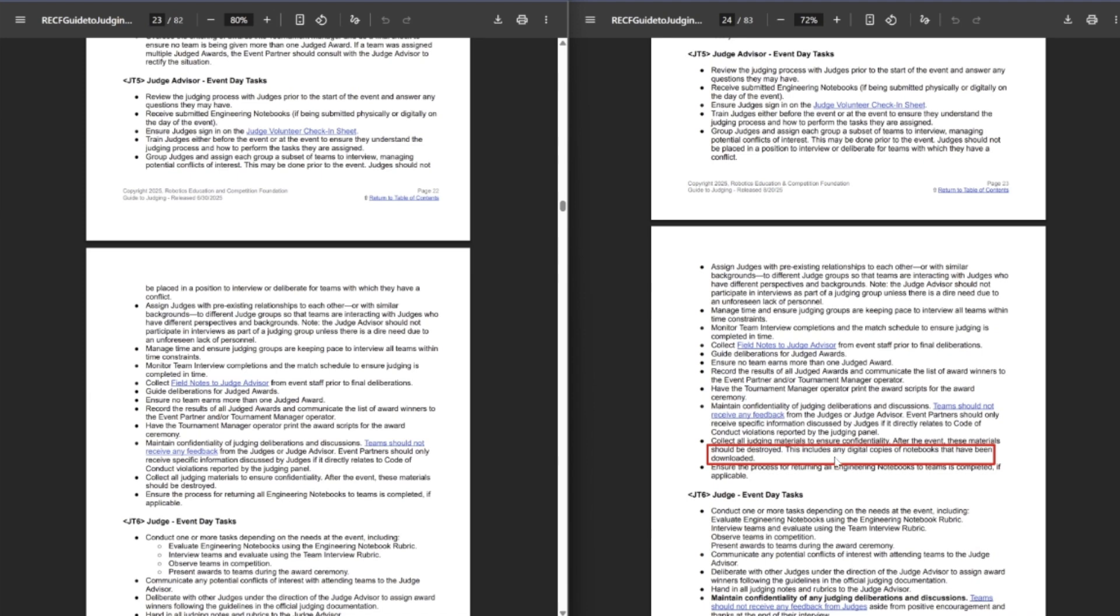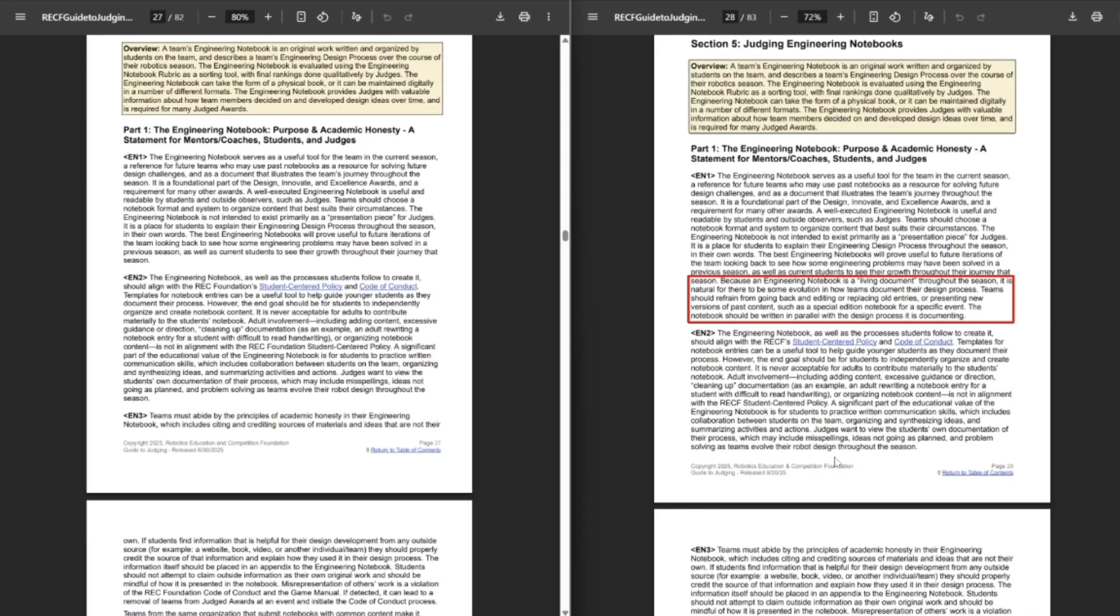Next up, they added this part. Because an engineering notebook is considered a living document throughout the season, it is natural for there to be some evolution in how teams document their design process. Teams should refrain from going back and editing or replacing old entries, or presenting new versions of past content, such as special edition notebooks for a specific event. This notebook should be written in parallel with the design process it is documenting. So basically, don't backdate.